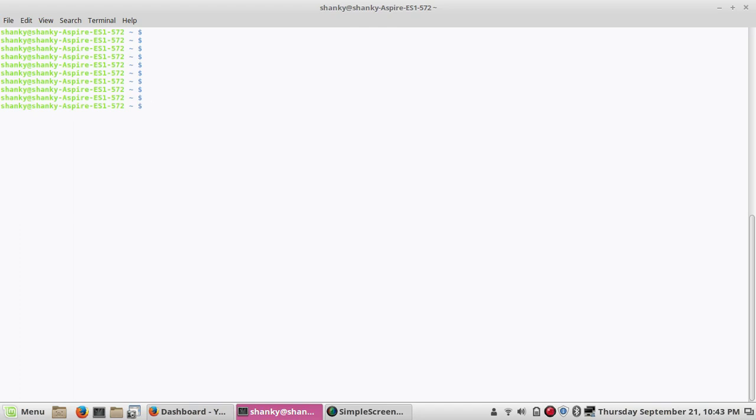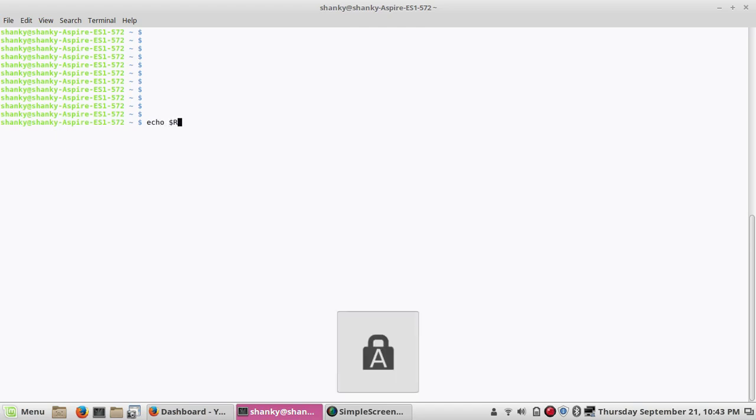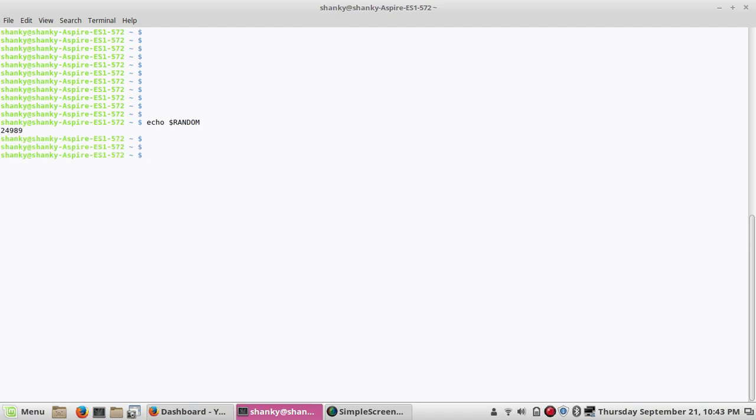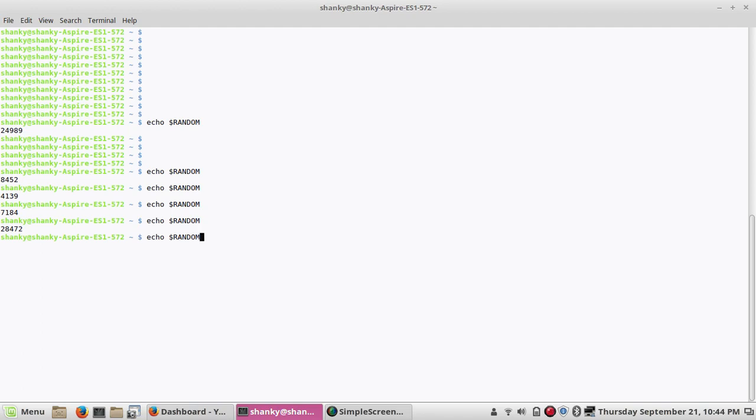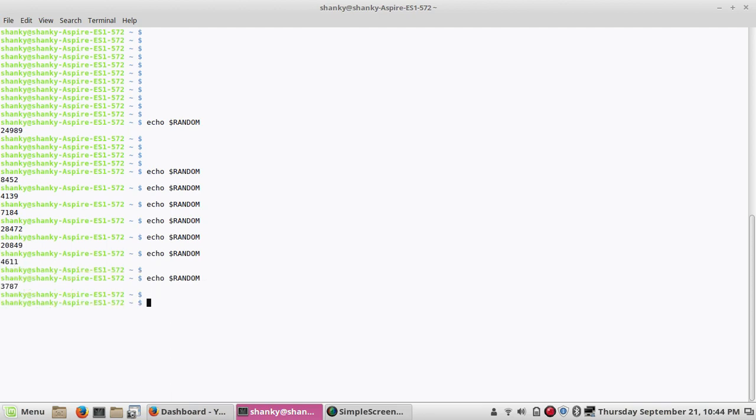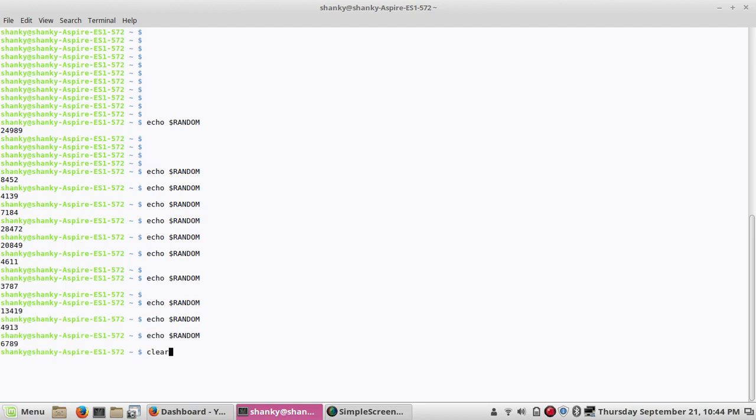There is a predefined variable in Linux or Unix called random. If you just do echo $random, it will display a random number from 1 to its max value, I think 32767. So any time you run it, it will give you a random value. This is one way you can have a random value from 1 to that maximum value.